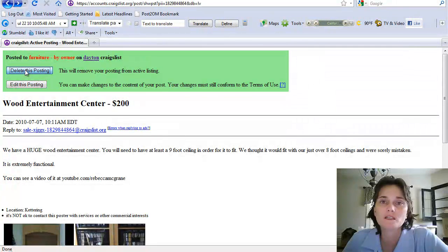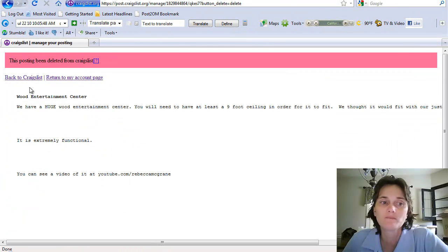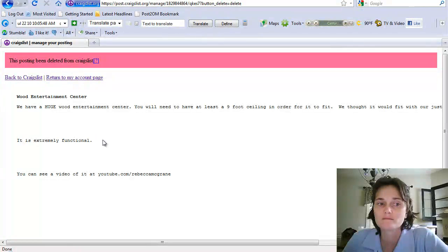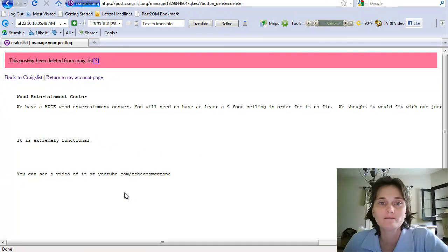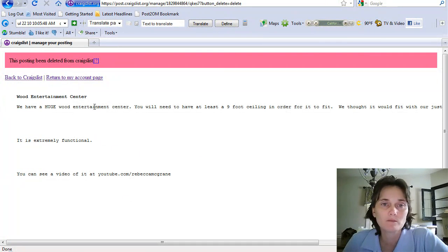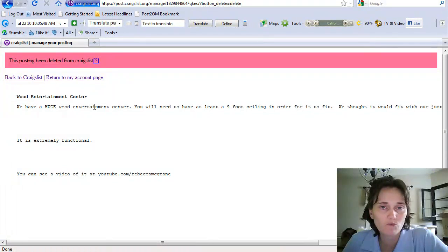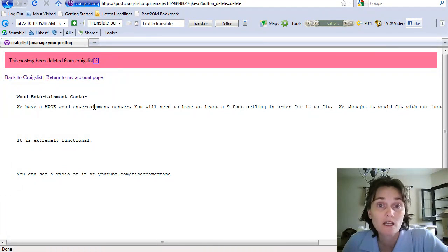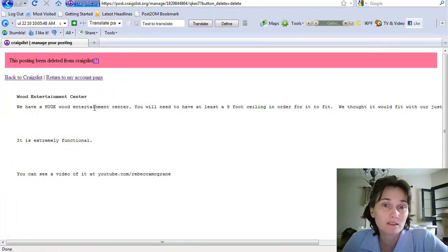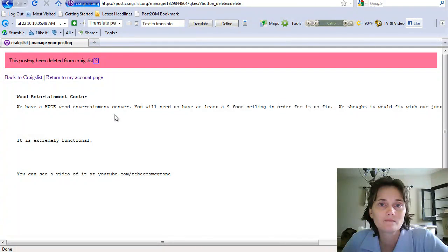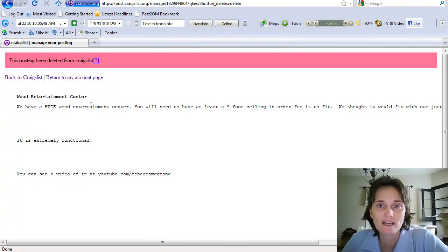If you want to delete the posting, you click on 'delete this posting' and it will go away. Now if you've just recently put the posting up within the last three days, it'll give you a warning message asking if you're sure that you want to delete this posting. So if it's a relatively new posting, it'll ask you to confirm it.